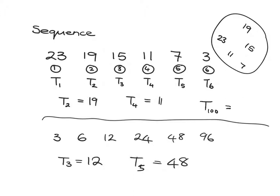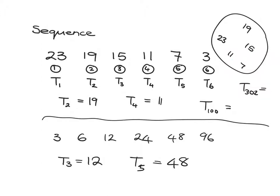Or what the 302nd term will be? Obviously we could just carry on subtracting 4 until we get to term number 100 and we'll know what it is, and we can even go further to term number 302.